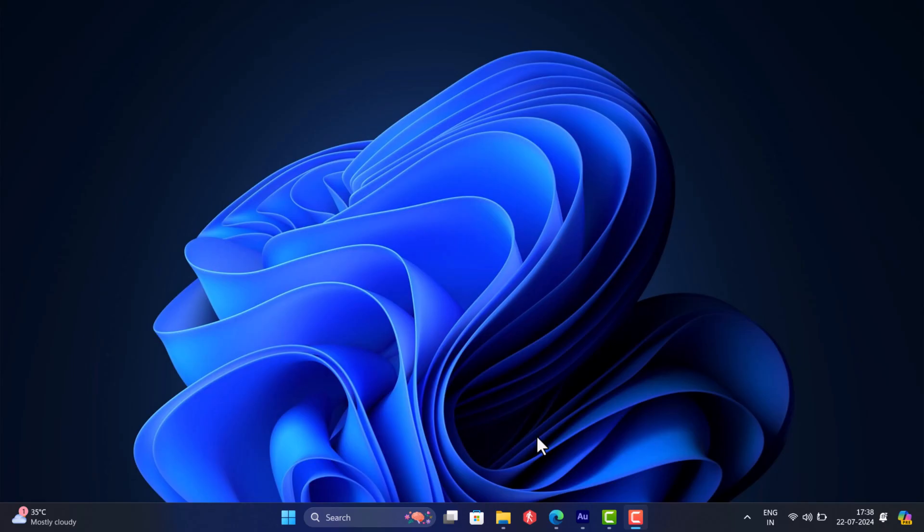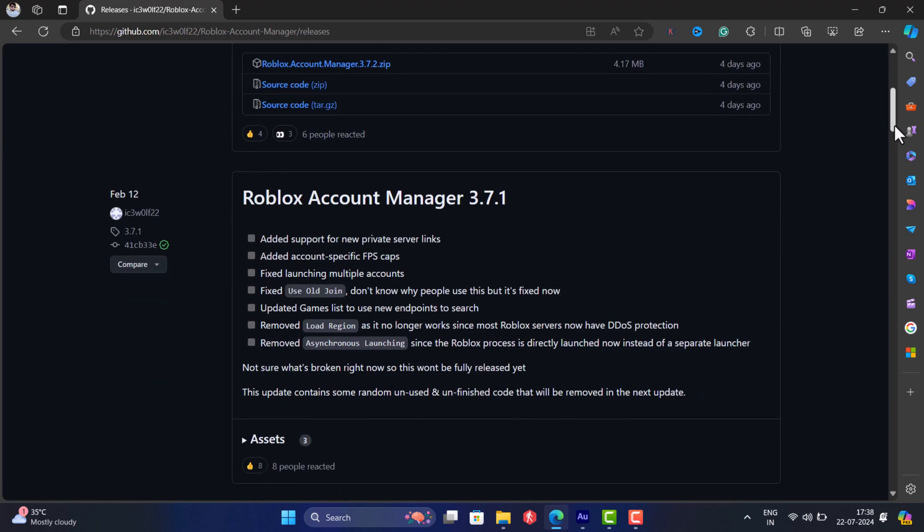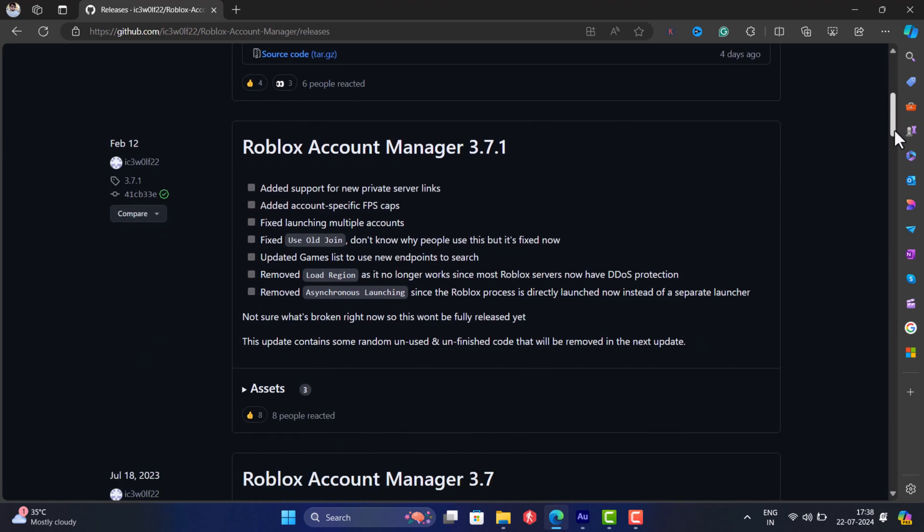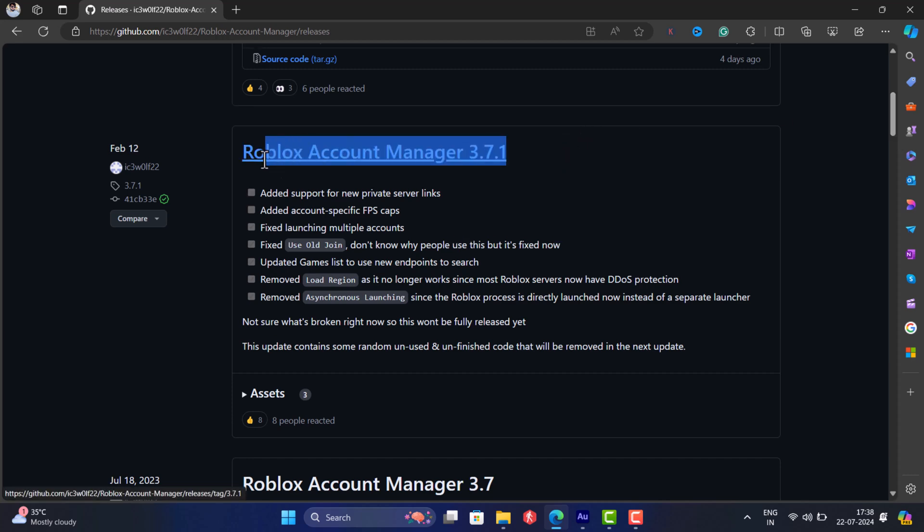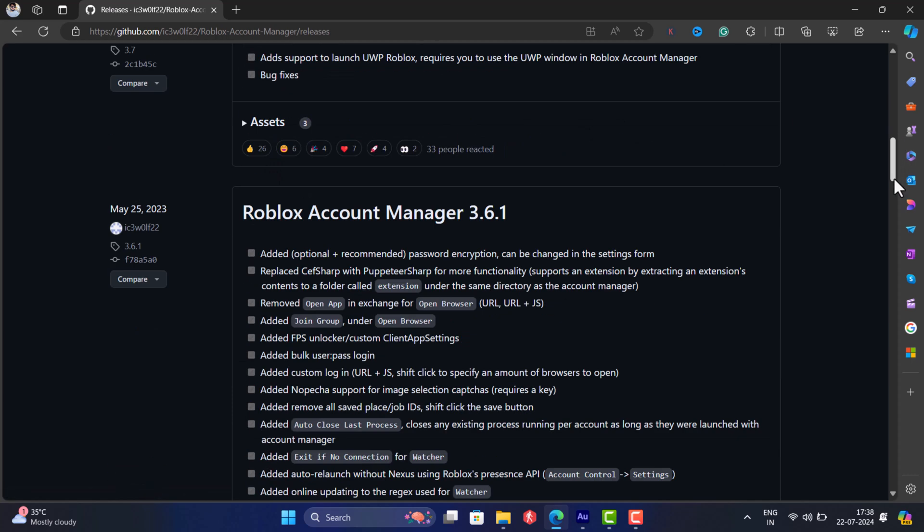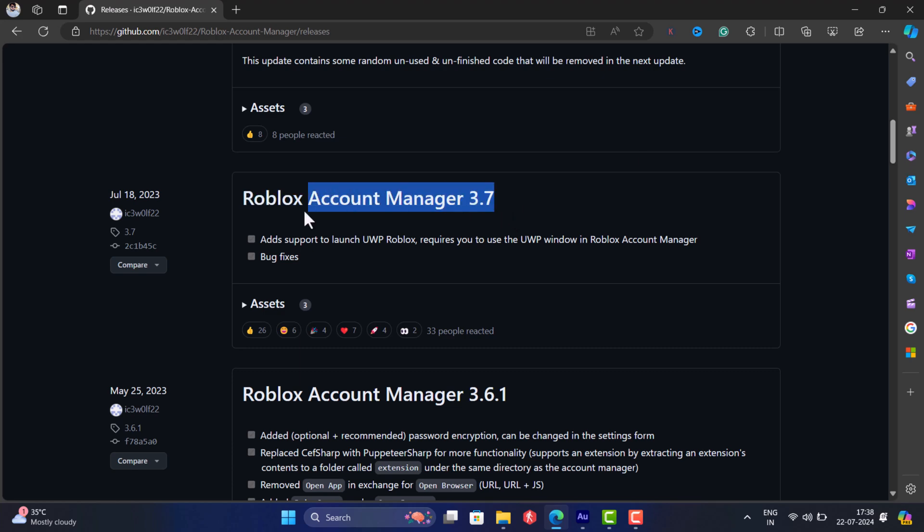First of all, you need to head over to this GitHub page. From here you need to download an older version of Roblox Account Manager. You can either use version 3.7.1 or version 3.7, which is virus-free.